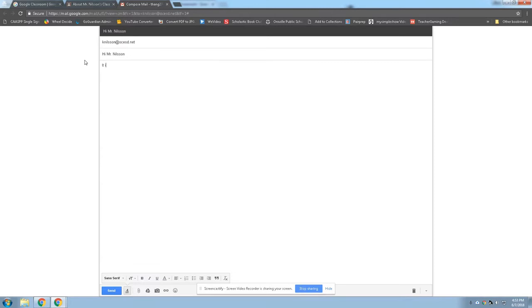And then you can write me a message. It is the first day of summer vacation. How are you? And then you can write me a whole paragraph.